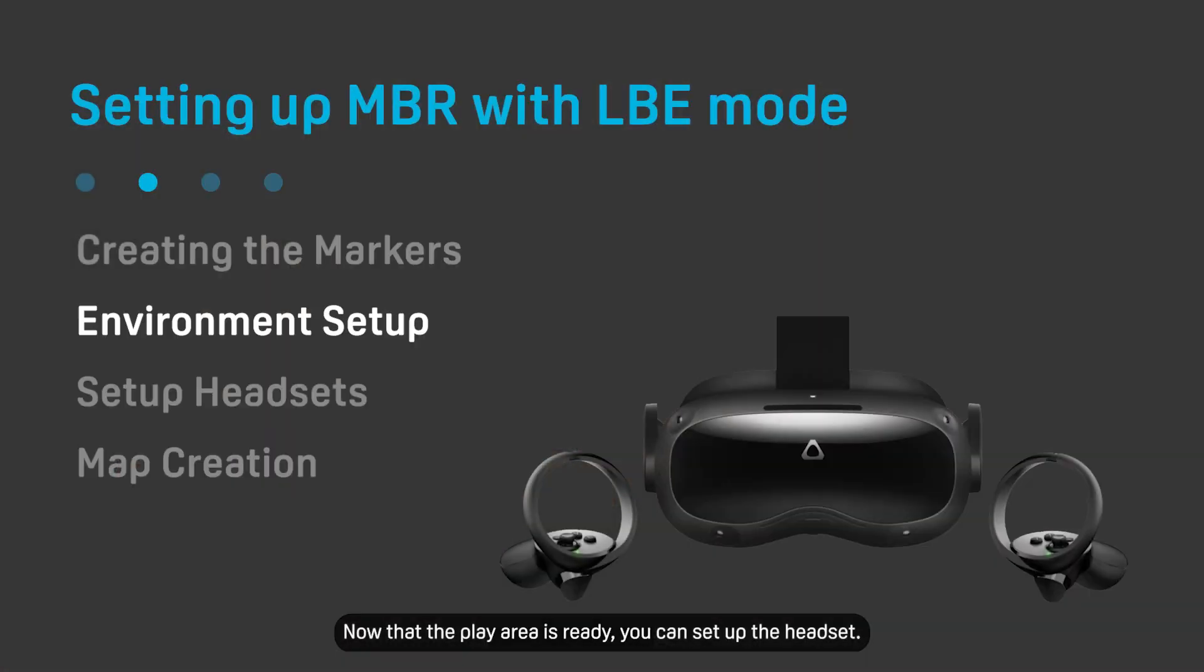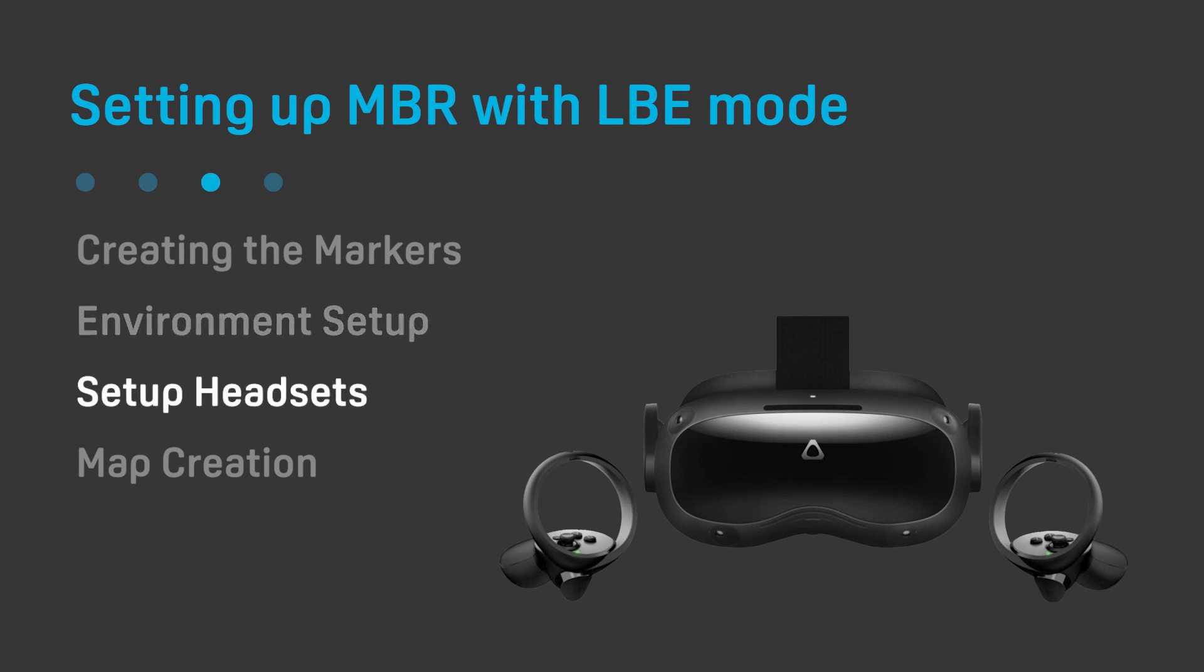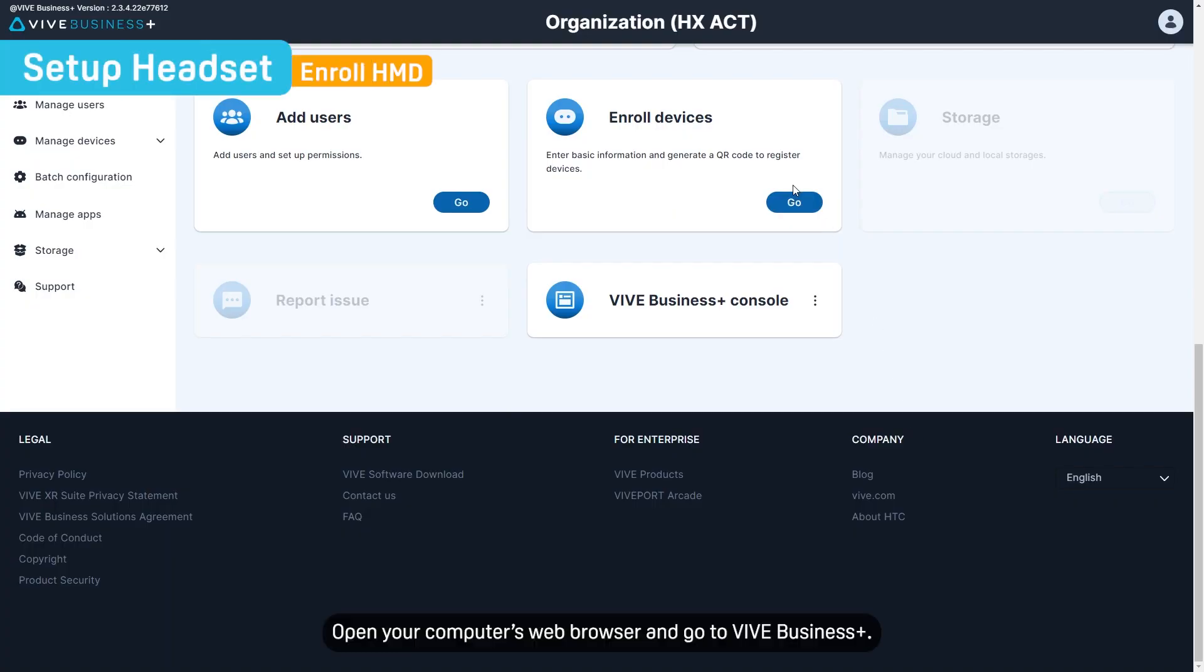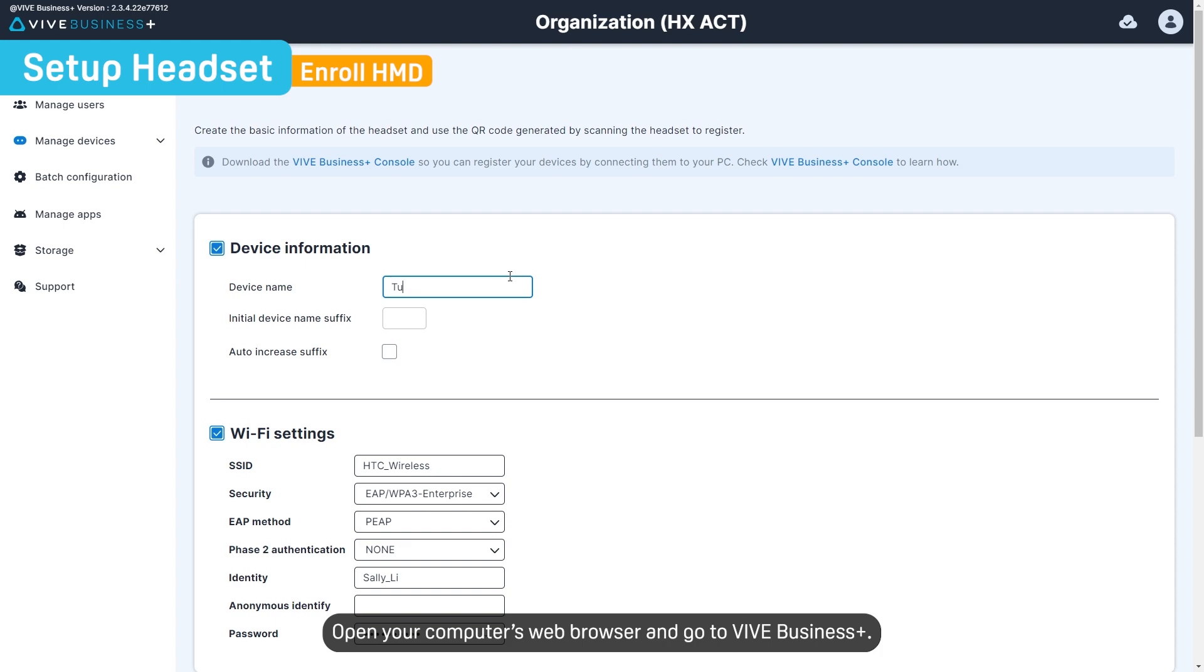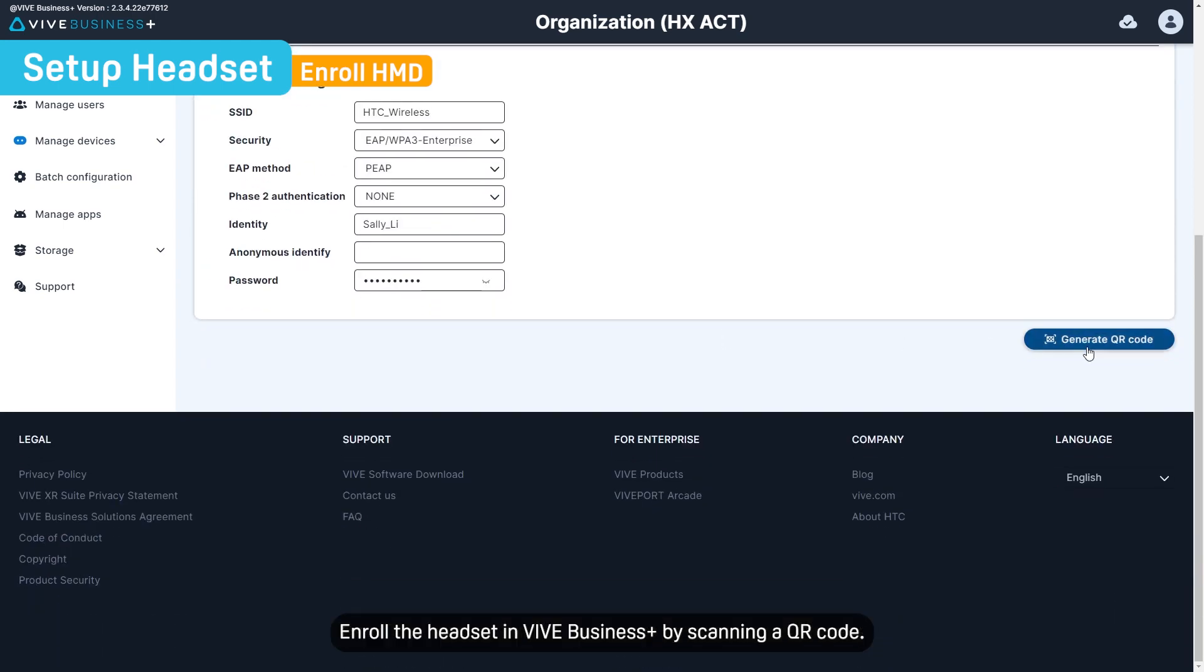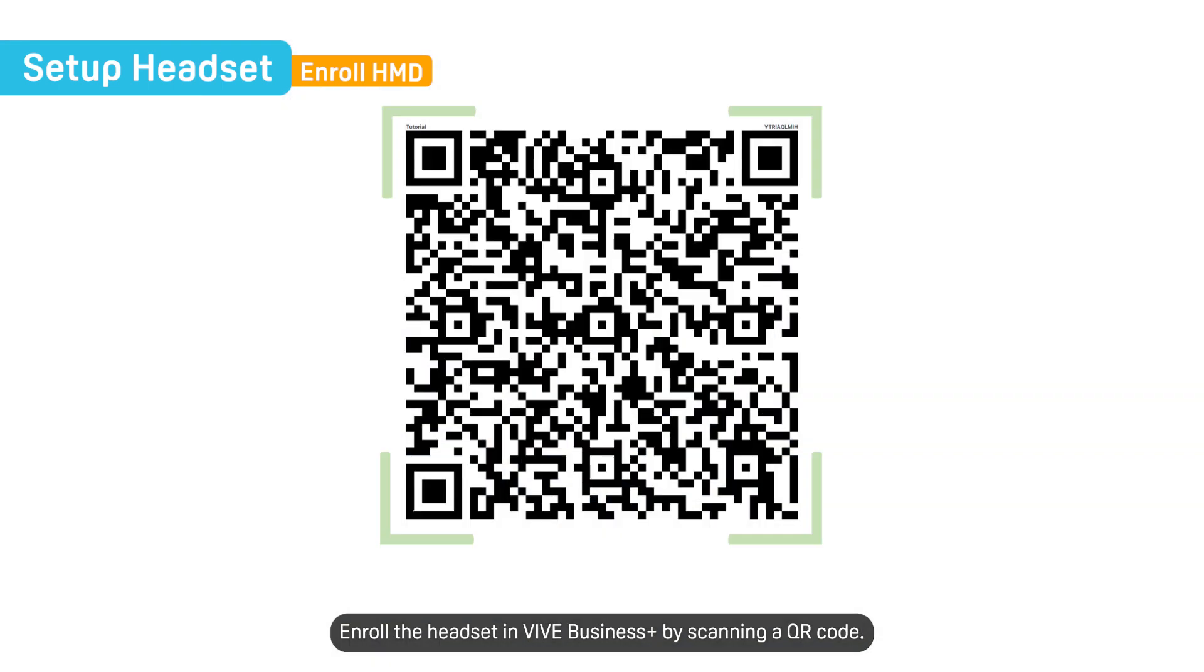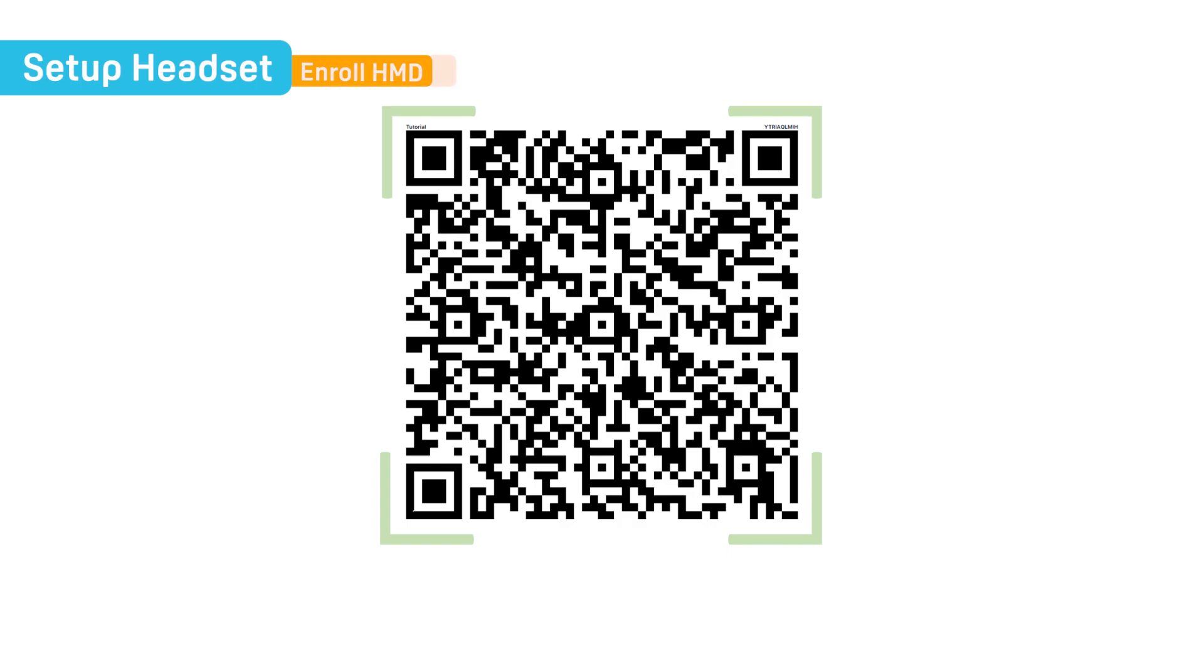Now that the play area is ready, you can set up the headset. Open your computer's web browser and go to Vive Business Plus. Enroll the headset in Vive Business Plus by scanning a QR code.